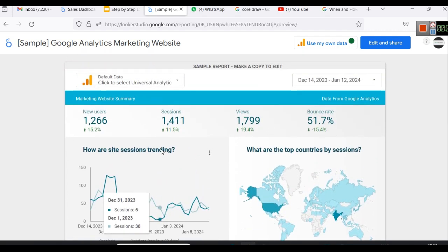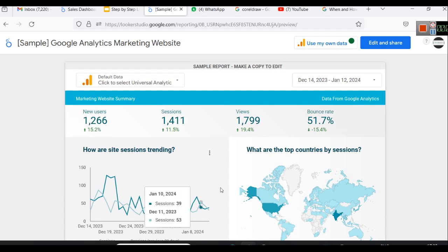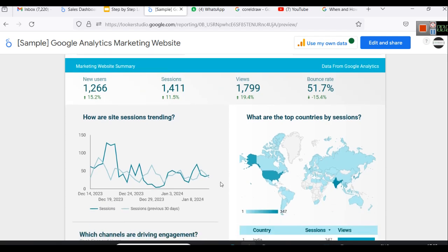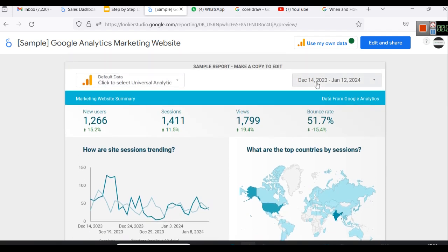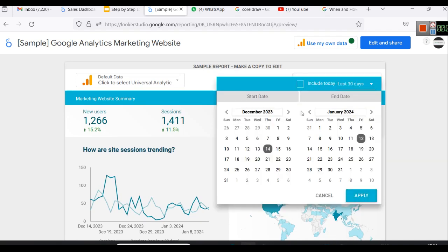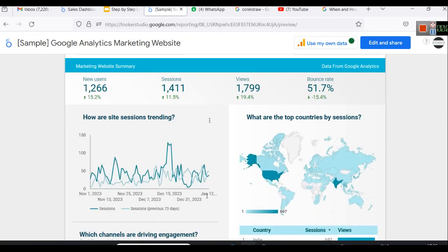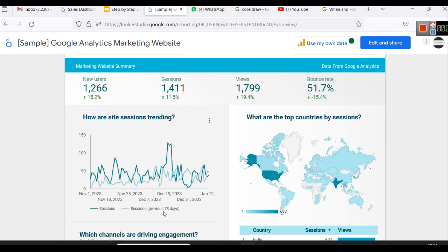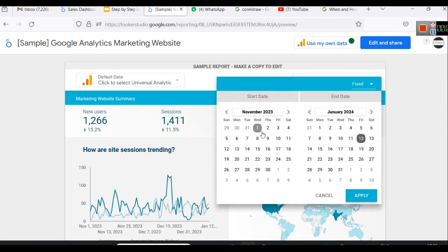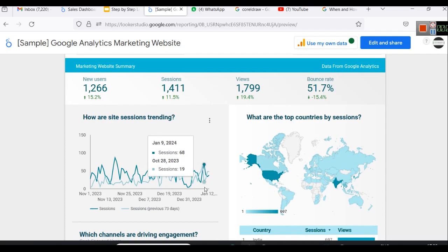For example, here is a sample Google Analytics report analyzing data of a website. For this particular website, within the period from December 14 to January 12 — we can also change the date, say to November — you can see that this data will change. The dark green line represents how site sessions are trending, and the light green line is a comparison of sessions with the previous 73 days, because we selected a 73-day range.